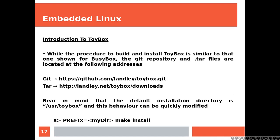While the procedure to build and install ToyBox is similar to that one shown for BusyBox, the git repository and tar files are located at the following addresses. Bear in mind that the default installation directory is usr ToyBox, and this behavior can be quickly modified by modifying the variable prefix. And that will be all for today. Thank you very much.